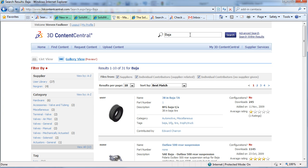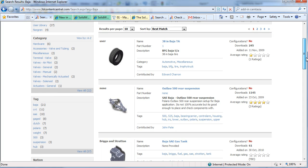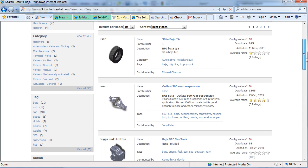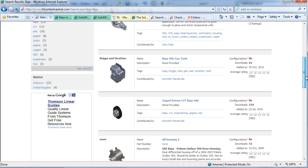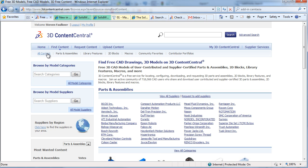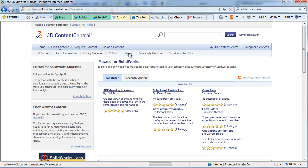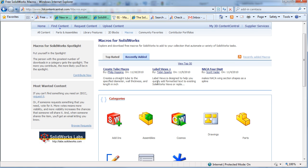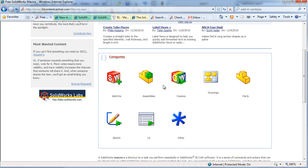If you search for Baja, you'll even see parts that have been uploaded by teams that have been tagged specifically for use in Baja SAE. In this case though, I'm going to go to the Macros section of the site where there's categories that have macros for different parts of SOLIDWORKS.